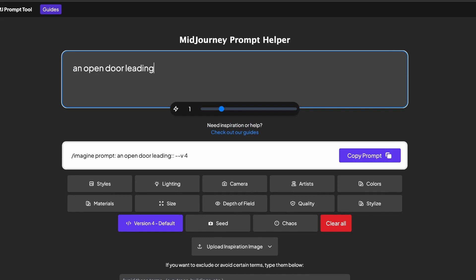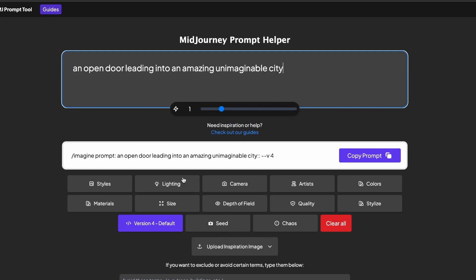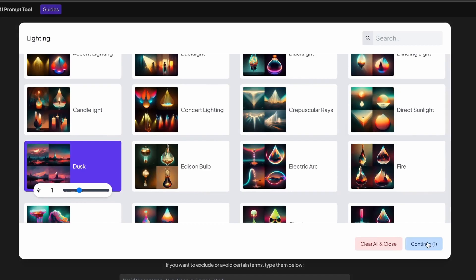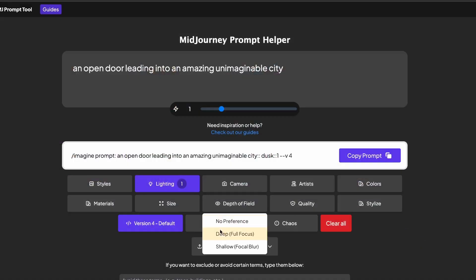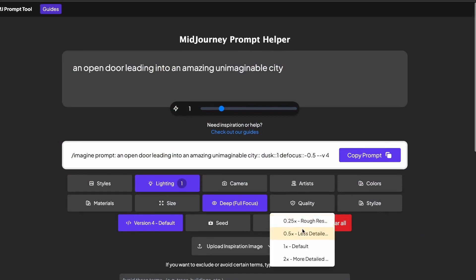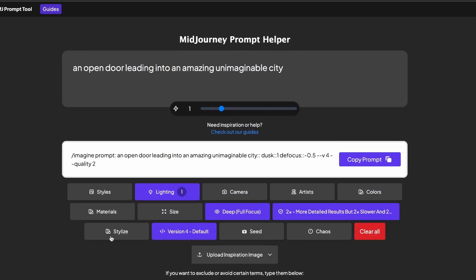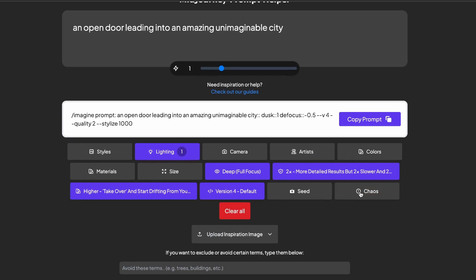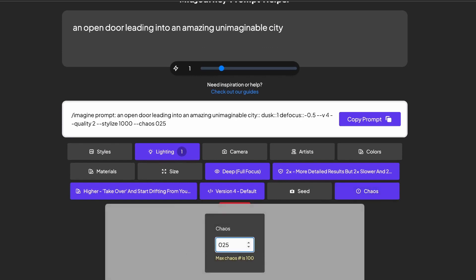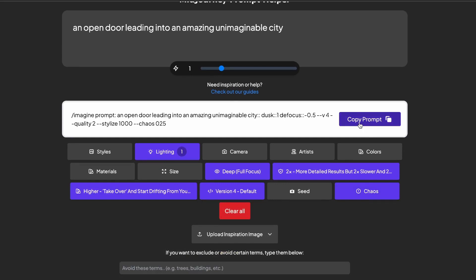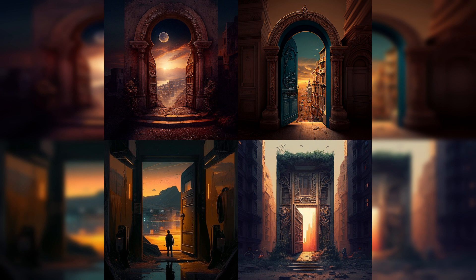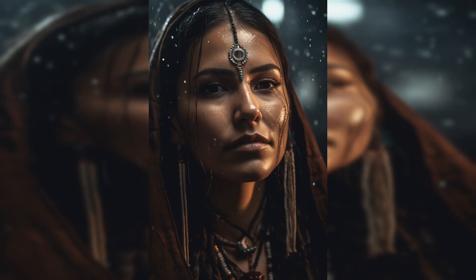I chose the prompt 'an open door leading to an amazing unimaginable city.' I'll change the lighting to dusk and keep it at level 1. I'll then change the depth of field to deep focus and change the quality to max. Style is also on max and chaos on 25. Now I have a fully built out prompt, so I can send it over to Discord to the Midjourney bot and see what it creates. This is what it created and I think it looks pretty cool. This website is completely free to use and can help with learning about all the different parameters you can add to improve your prompts.